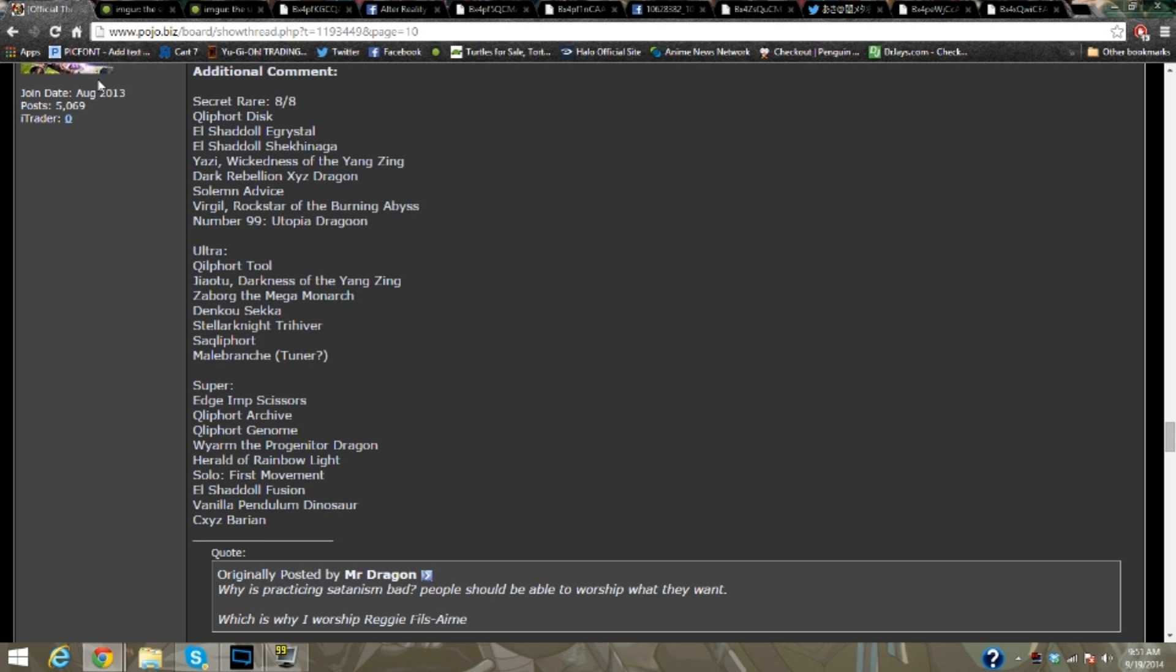And then super rare is Edge and Scissors, Qliphort Archive, Qliphort Genome, Wyrm of the Something Dragon, Herald of the Rainbow Light, First Monarch, El Shaddoll Fusion, Vanilla Pendulum Dinosaur, and Exceed Baron, Chaos Exceed Baron.